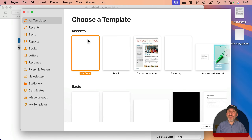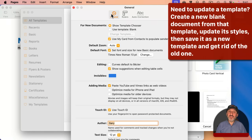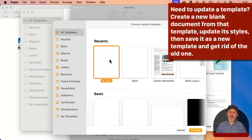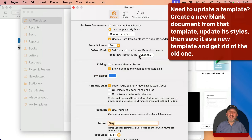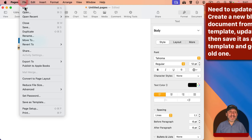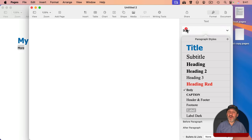I can also skip the template chooser entirely by going to Pages Settings. Under General, I can select for new documents to use a template, and I can select the template I just created. Now when I create a new document, it skips the chooser and just uses that default template.